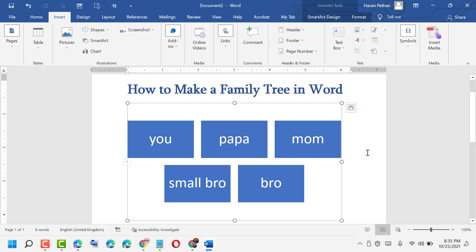This is how to make a family tree in MS Word. It's very easy and simple.